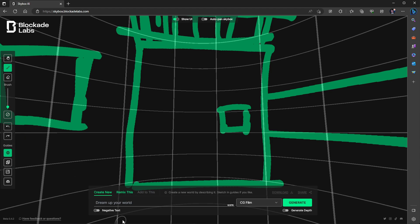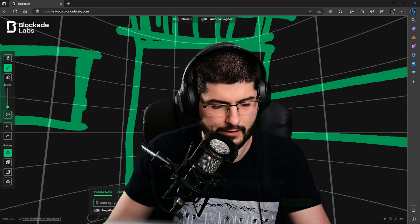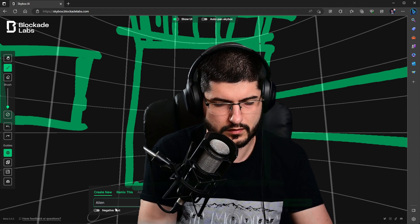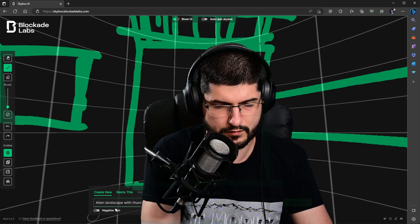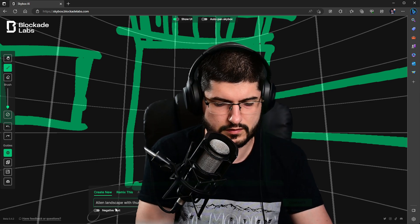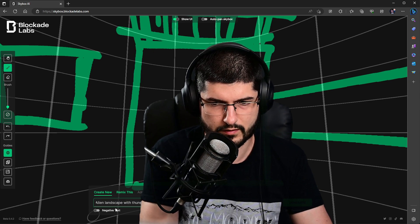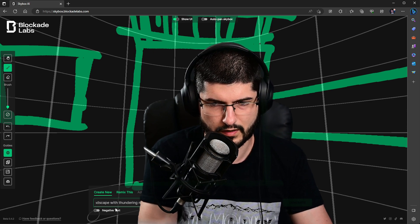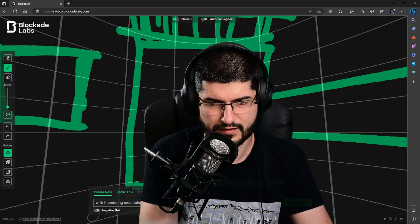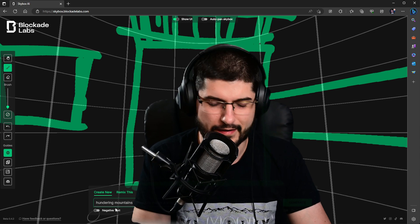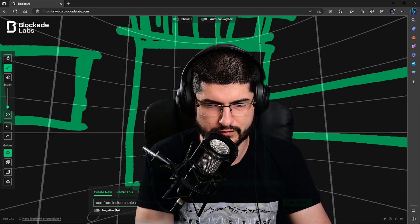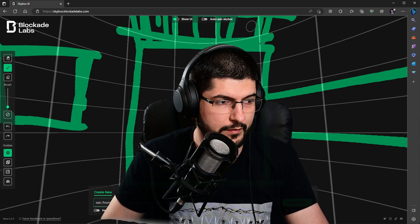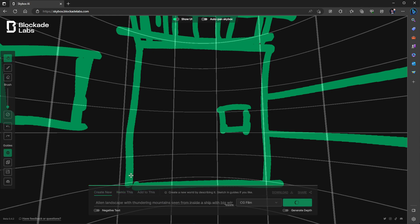Now we can dream up the world. I'm going to type something. I'm thinking maybe alien landscape with thundering mountains seen from inside a ship with big windows and a sci-fi door with a big grate above. I'm just testing this now. I can just press generate over here and it will have a think and spew out an output.